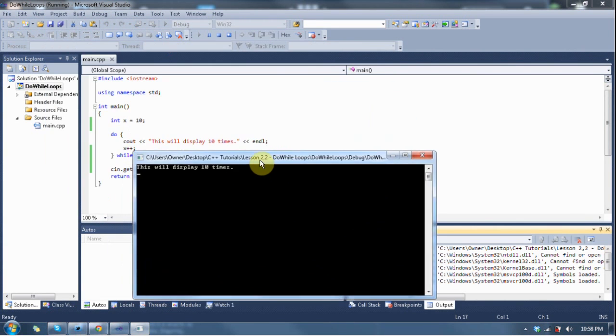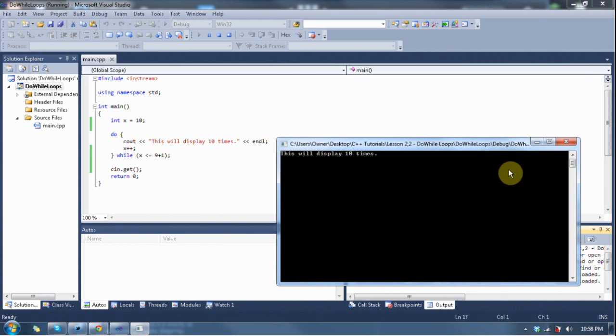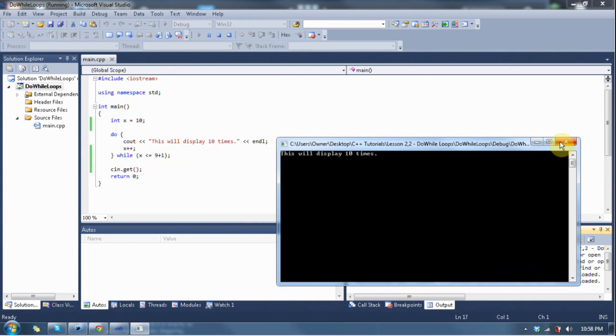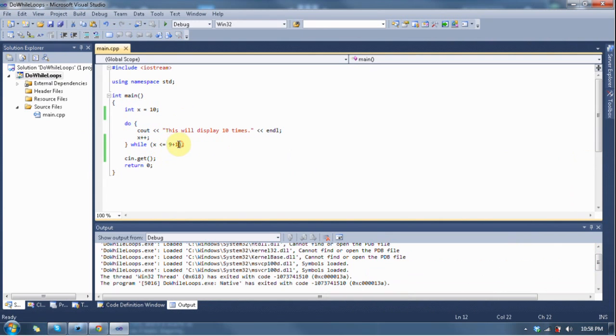So, as you can see, it displays one time, because now x is equal to 10. x is indeed less than or equal to 9 plus 1, which is 10. So, as you can see, inside the condition, you can evaluate math inside of the condition. You can do pretty much anything you want inside of the condition, as long as it can be equated to 0 or 1 or true or false.